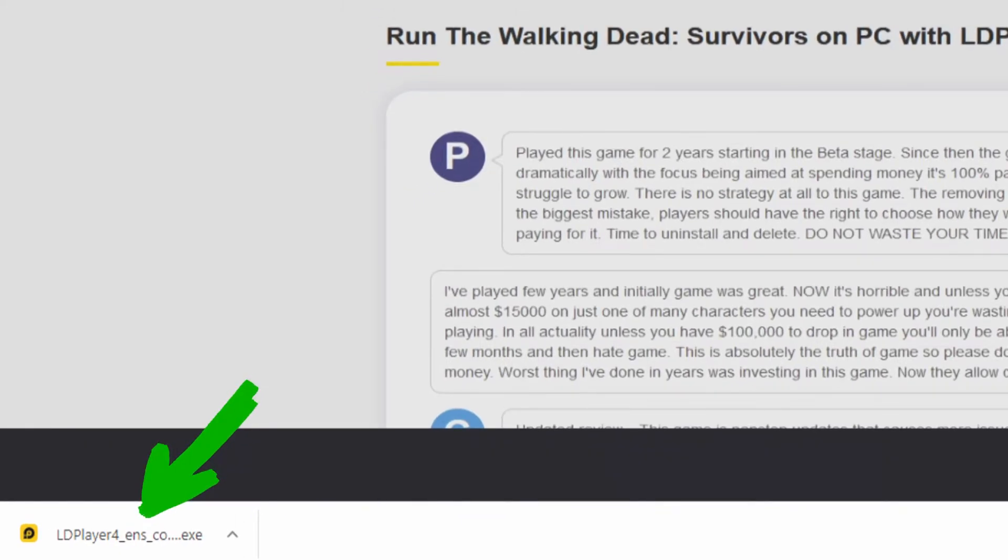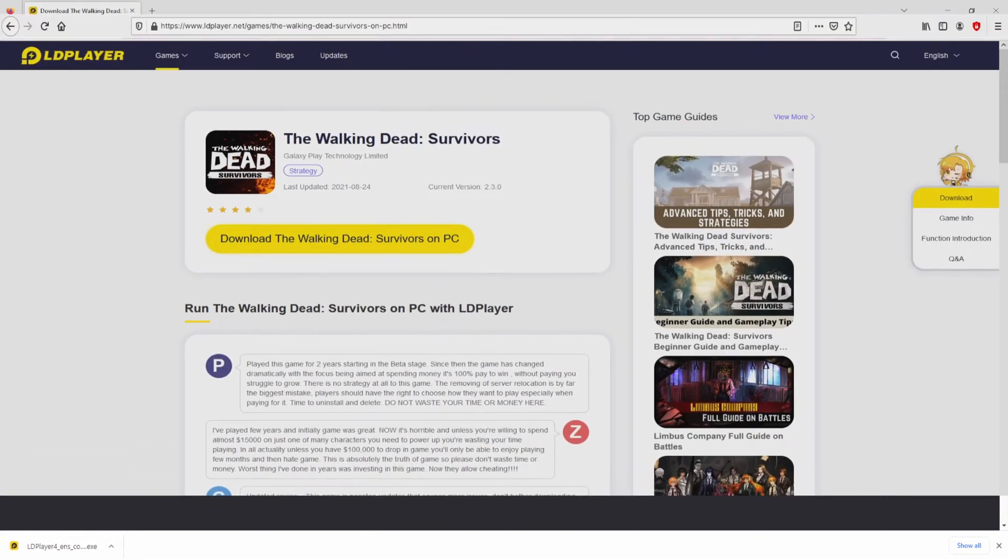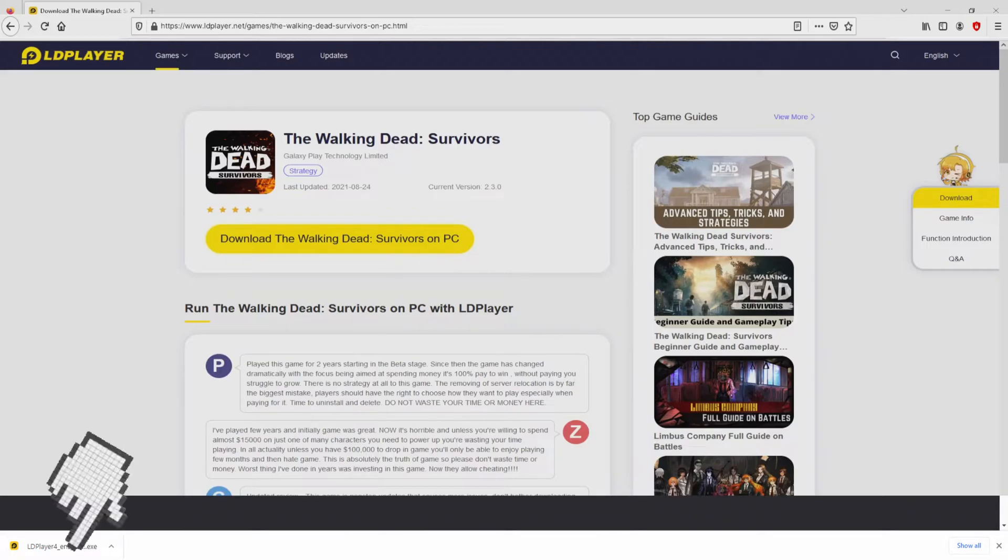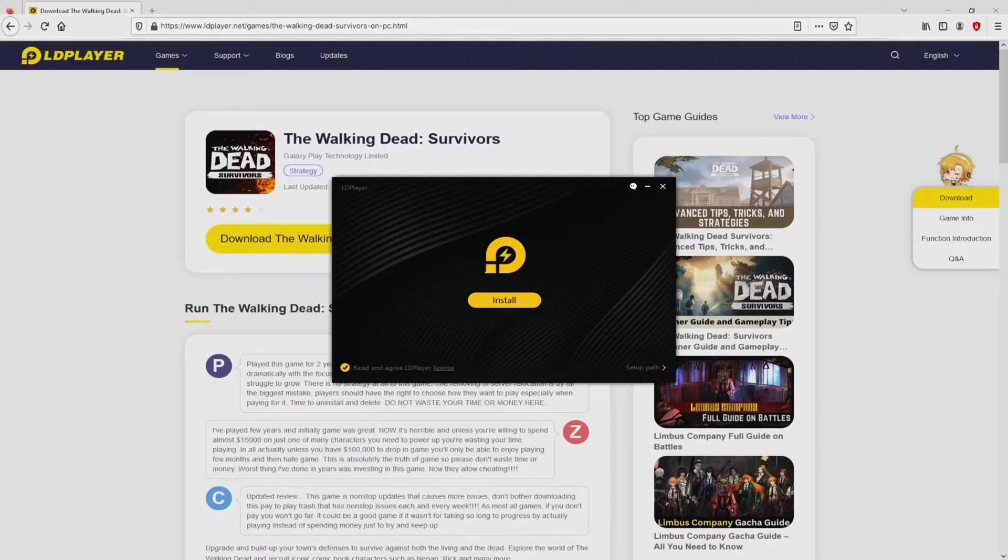It's an executable file. What we have to do now is launch the installer, so we click on the file. Windows 10 users will be asked for permission to allow changes to the device. We click yes. I reduce the web browser to find the installer better.